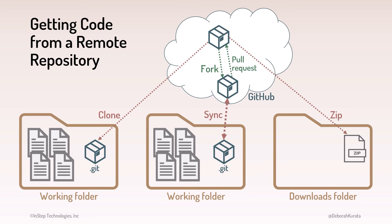This process does not create a local repository. Use this option if you just want some code from GitHub and don't want a repository.